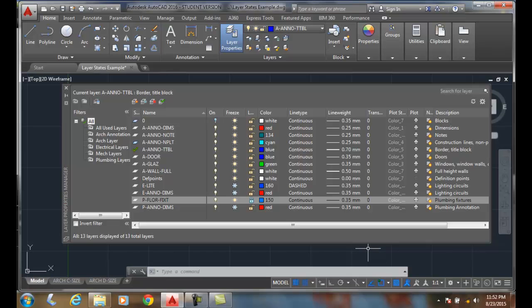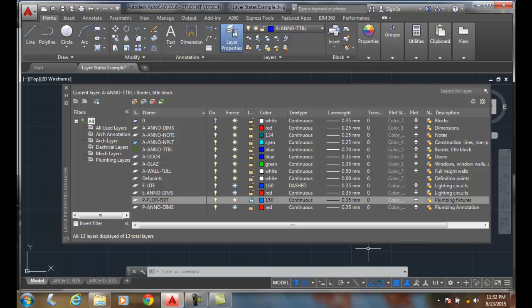Layer states. A layer state is really a snapshot of the drawing, or of the drawing layers. So at any point in time it's a snapshot of its layers and all its properties.